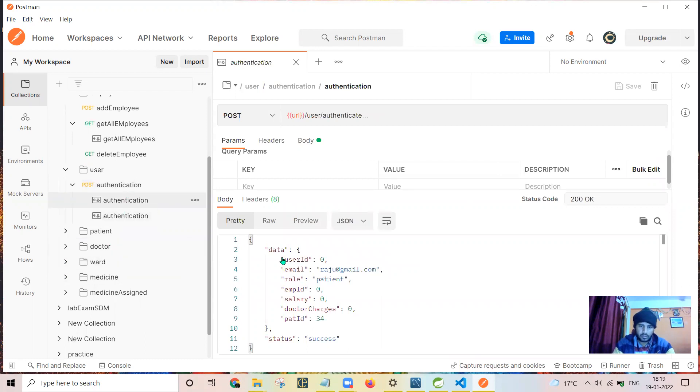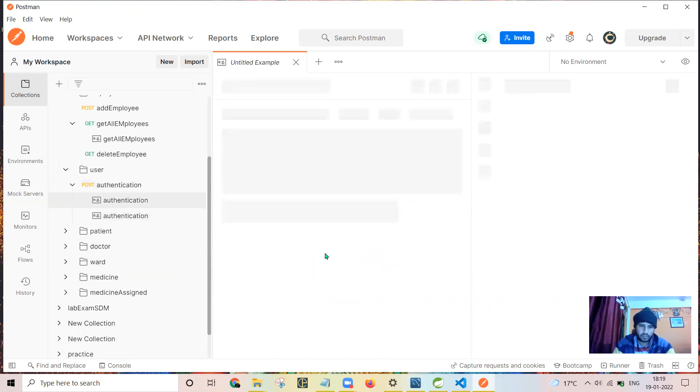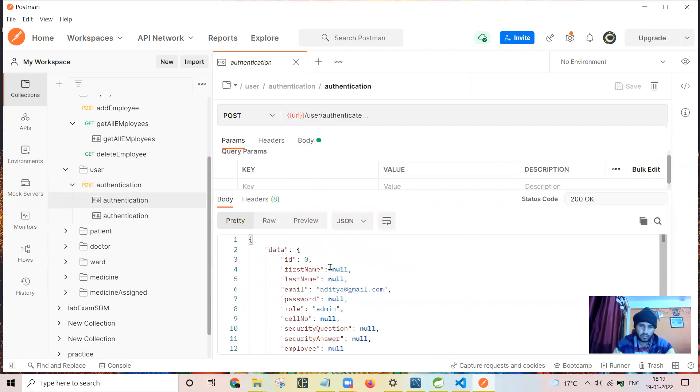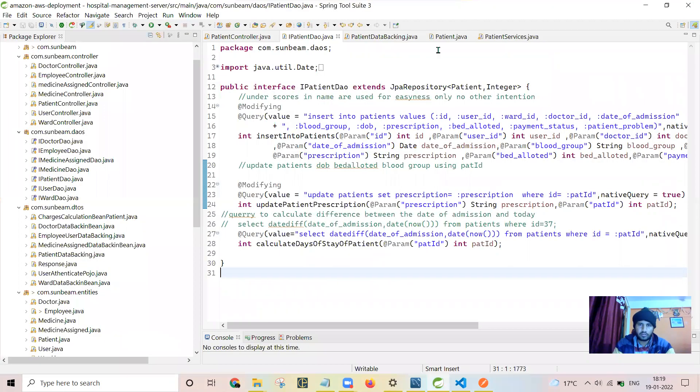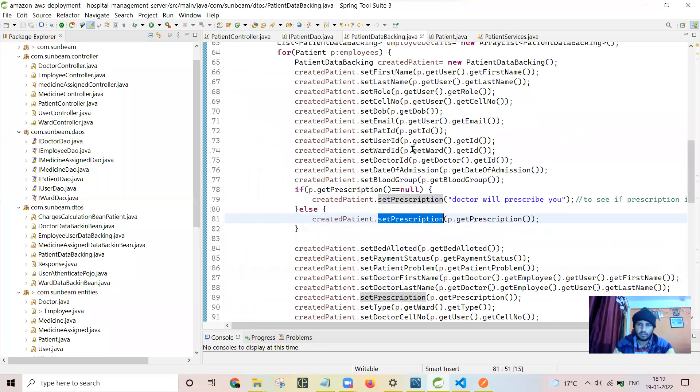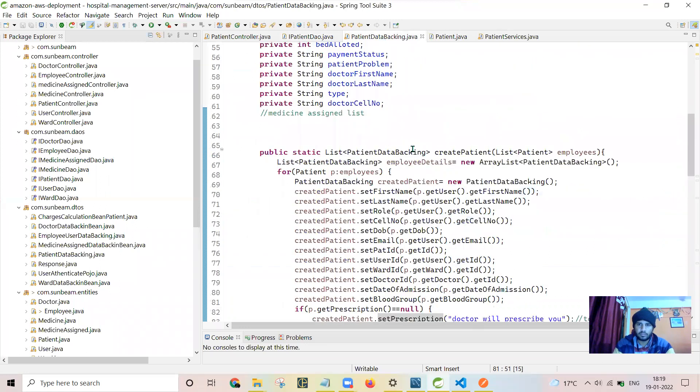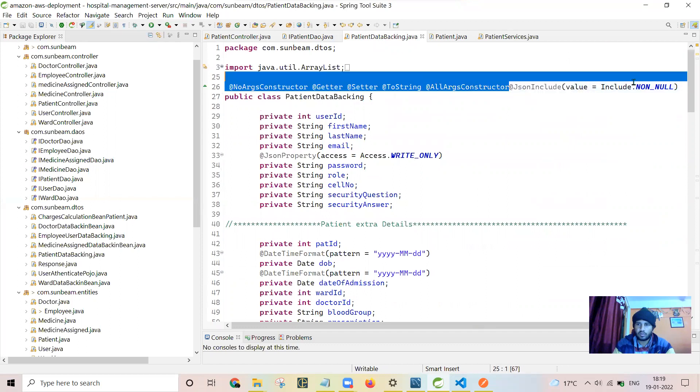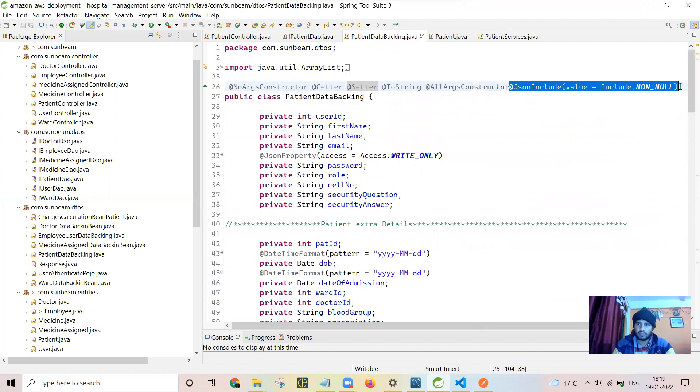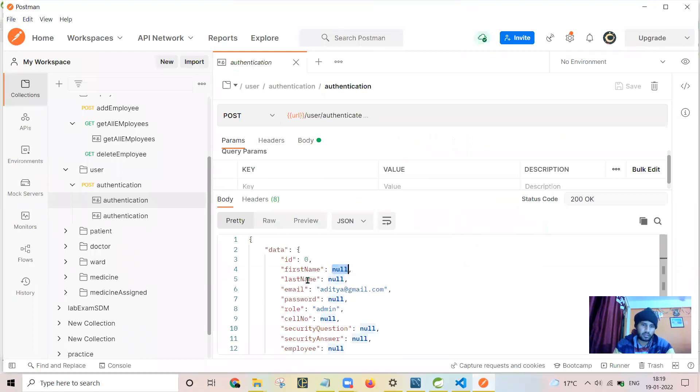Earlier here you can see there are null values, so I have used... let me show you what I have used here. JSON include non-values. Only due to this non-value annotation, null values are not ignored.